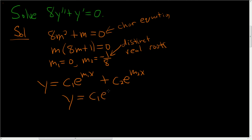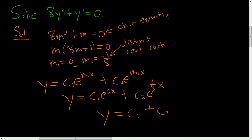So we end up with y equals c1, e to the 0, x plus c2, e to the negative 1 eighth, x. So y is c1 plus c2, e to the negative 1 eighth, x.